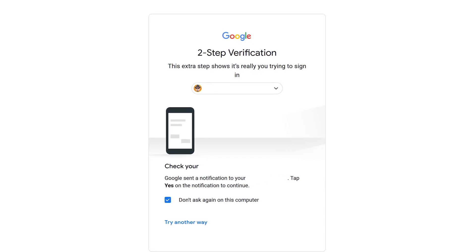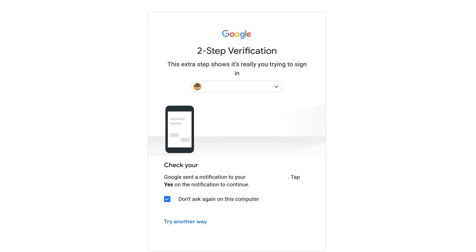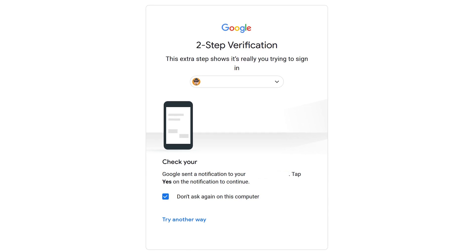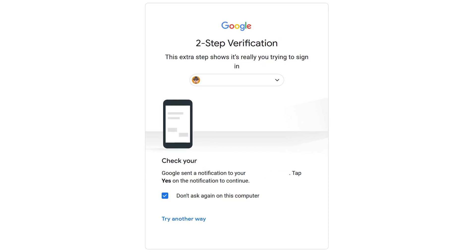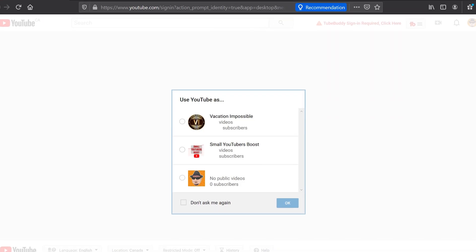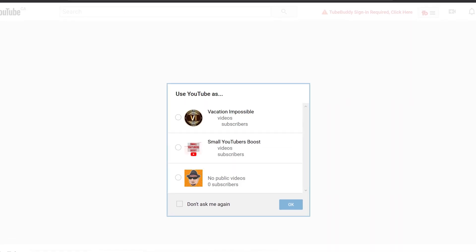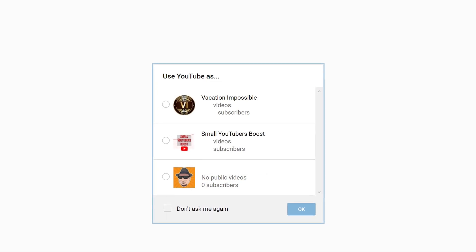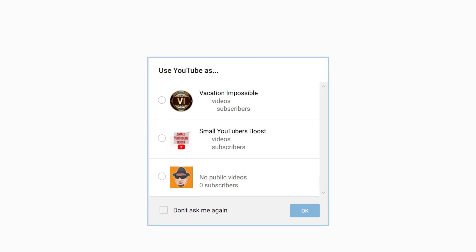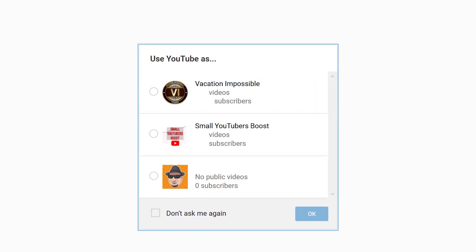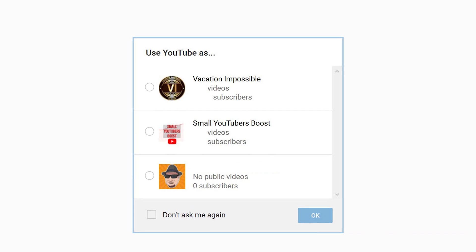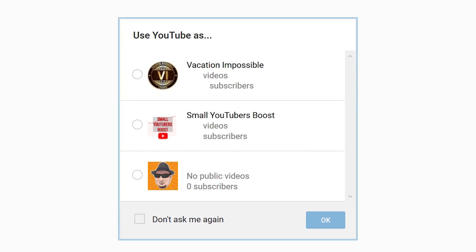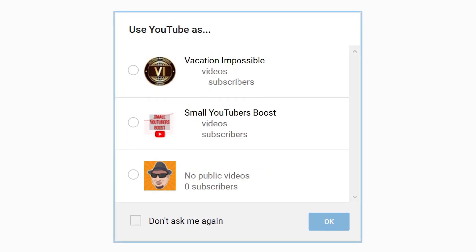We do strongly recommend that, in order to fully protect your channel, you have two-step verification enabled on YouTube. If you have multiple channels or accounts associated with this login, you'll need to pick which channel you want to log in as. Select the radio button next to the channel you want, and then click OK in the bottom right-hand corner.